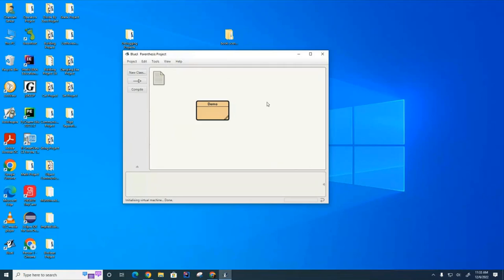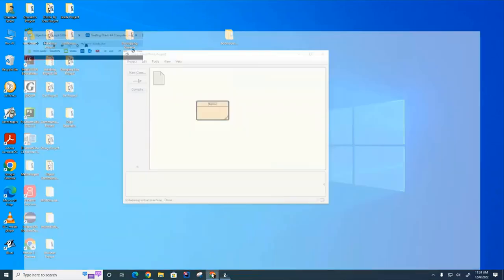Today we're going to look at the aquarium lab. I'm going to help you figure out how to install the files for the lab, how to access the student guide, and also give you some hints on how to build some of the animals which are a little tricky.